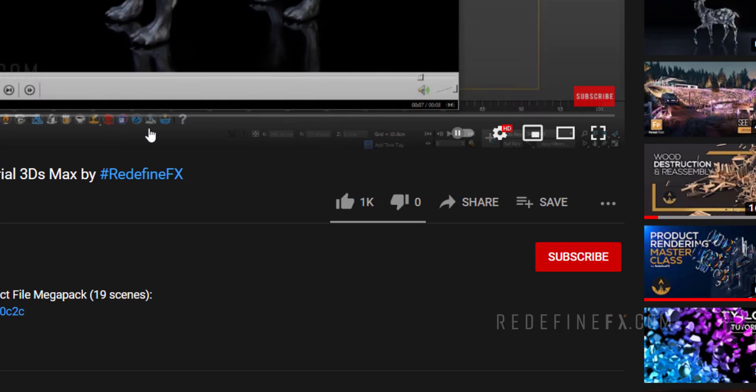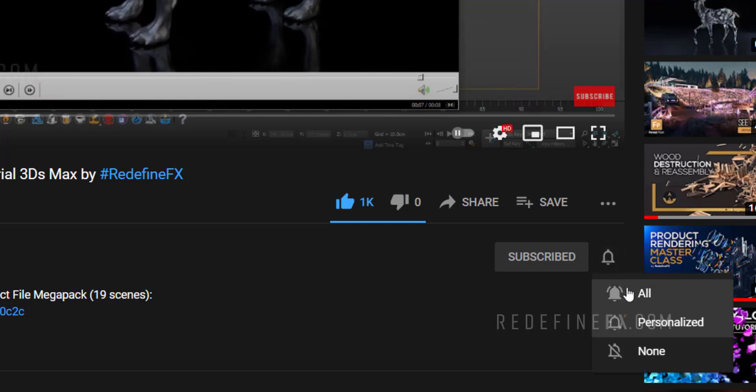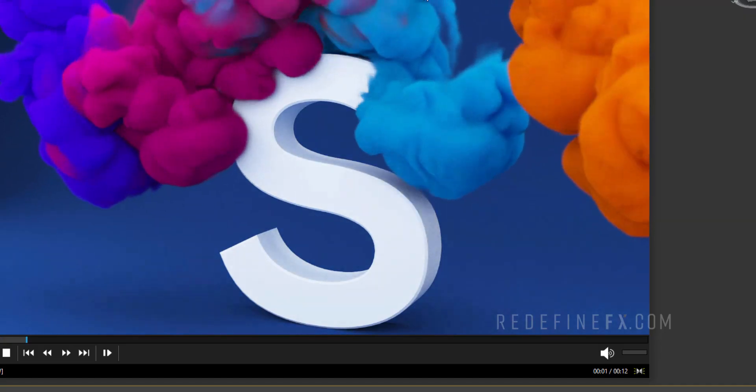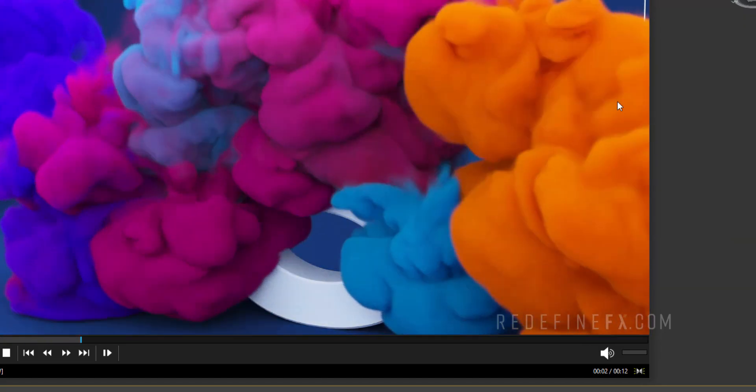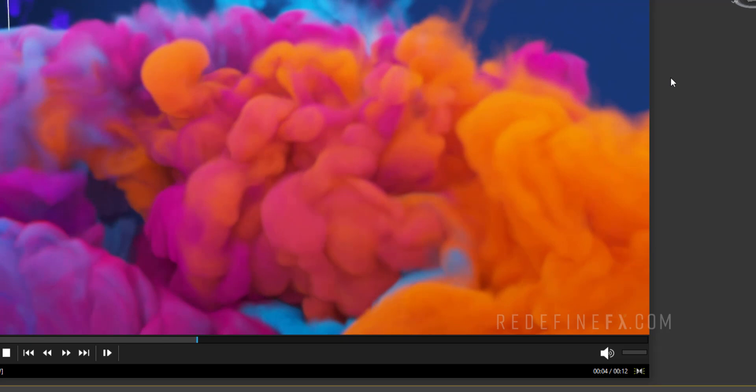If you've been enjoying these tutorials, as always, I would appreciate a thumbs up and don't forget to subscribe and hit the bell and select all. This way you will get notified when I upload a new tutorial.